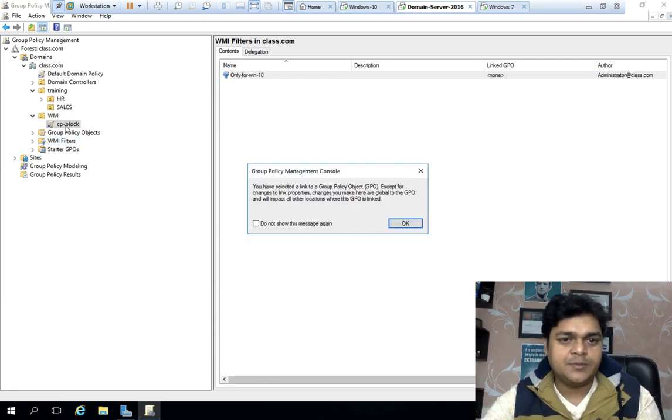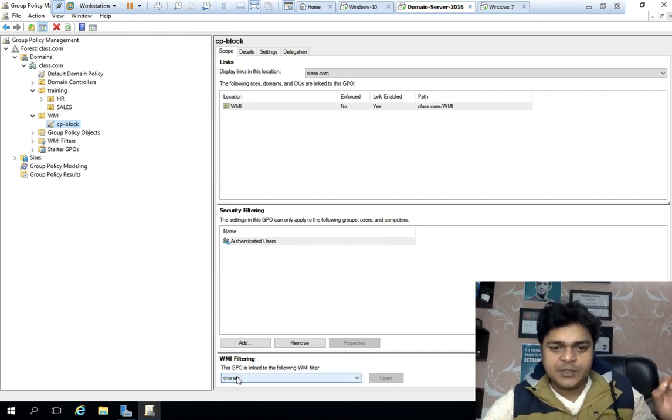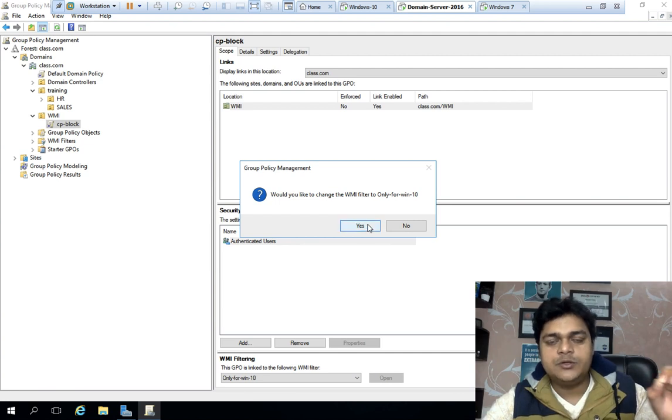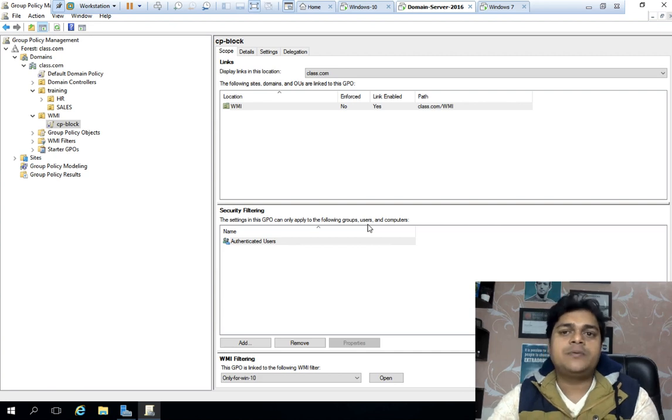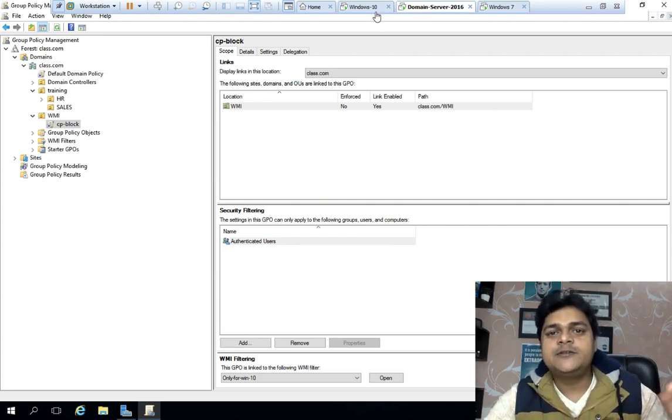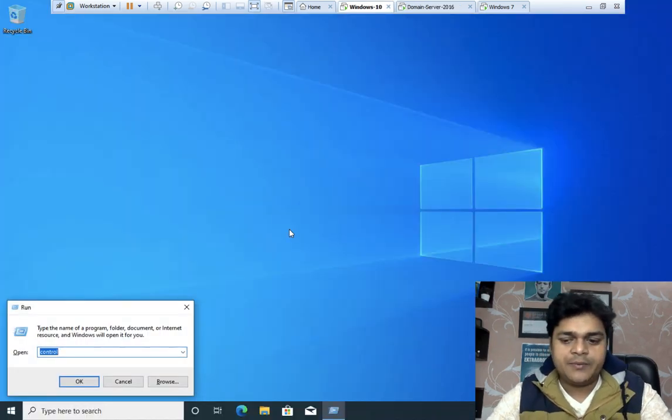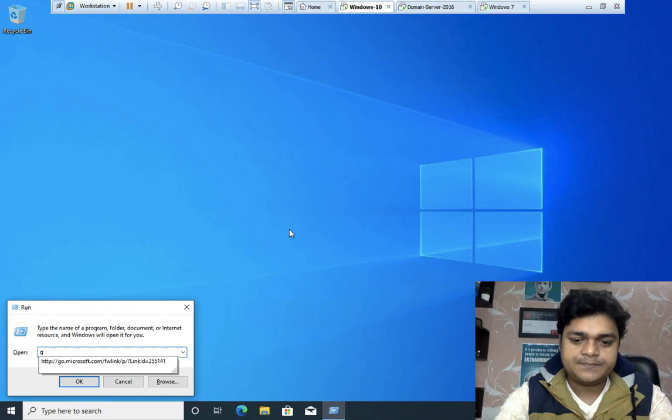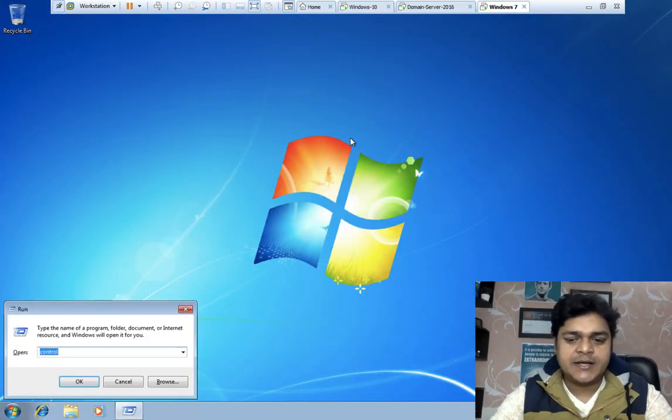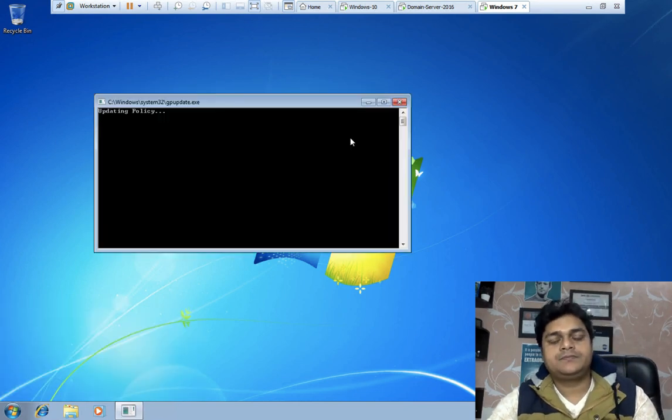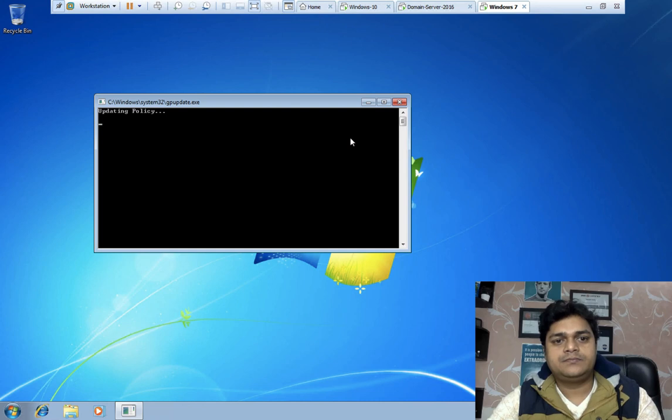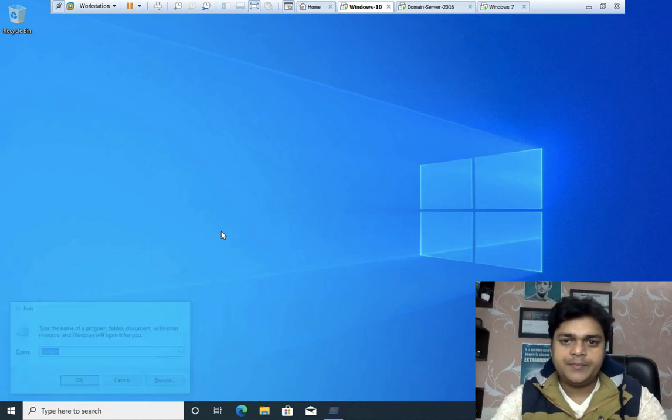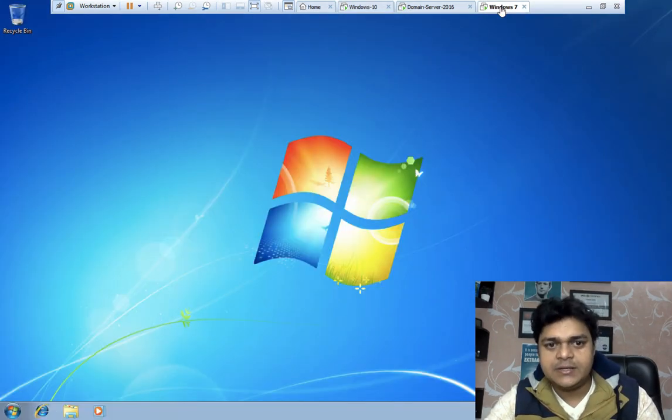Now, we have put policy on the cp block. Select your policy. In the last policy, there will be WMI filter. Click only for Windows 10. You can configure your policy. What is your policy? It will not work for Windows 7. It will apply for Windows 10. So, back to the client. Now, let's go back to the client to access it.